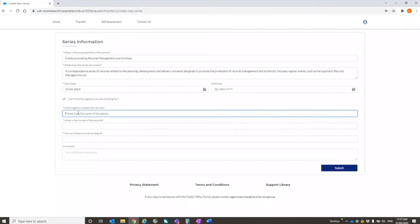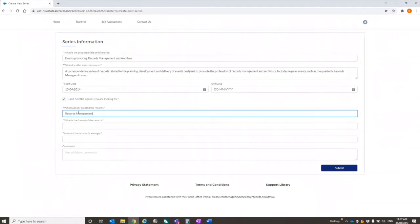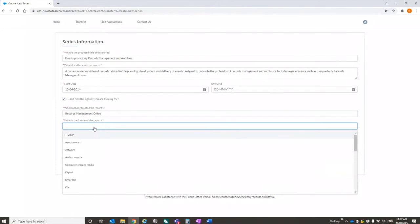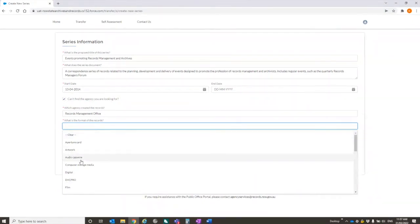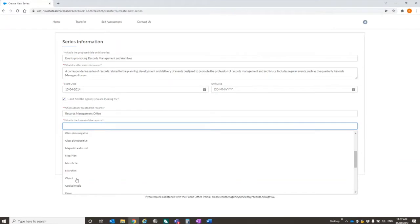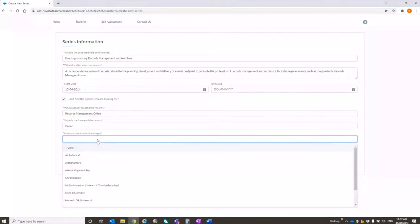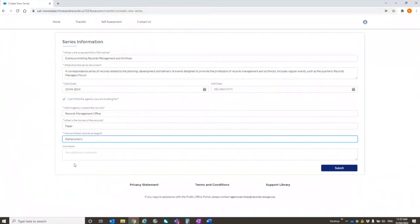Which agency created the records. There's a dropdown system. So in our case, we've just got State Archives and Records Authority of New South Wales. If it's not populated, I can actually say, listen, it's not there. And you can type one in. So just say I wanted to put in something like records management office. What's the format of the records? This is another dropdown field. So I'll just say that this is paper. How are they arranged? A dropdown field. I say it's alphanumeric.